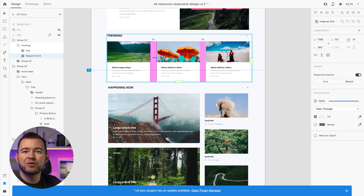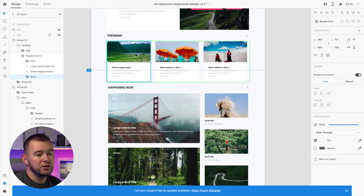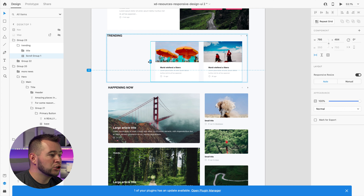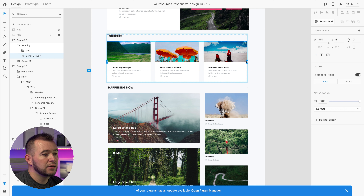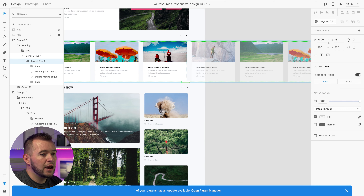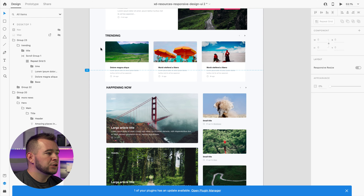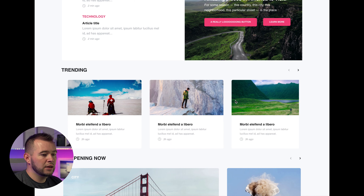We could use Stacks for cards, but we already have a repeat grid that works really well for that. However, I want to show you Scrollable Groups. We can still use repeat grids as before — and in the properties panel, we now have new options: horizontal scrolling, vertical scrolling, or horizontal and vertical scrolling. Here we just want horizontal scrolling.